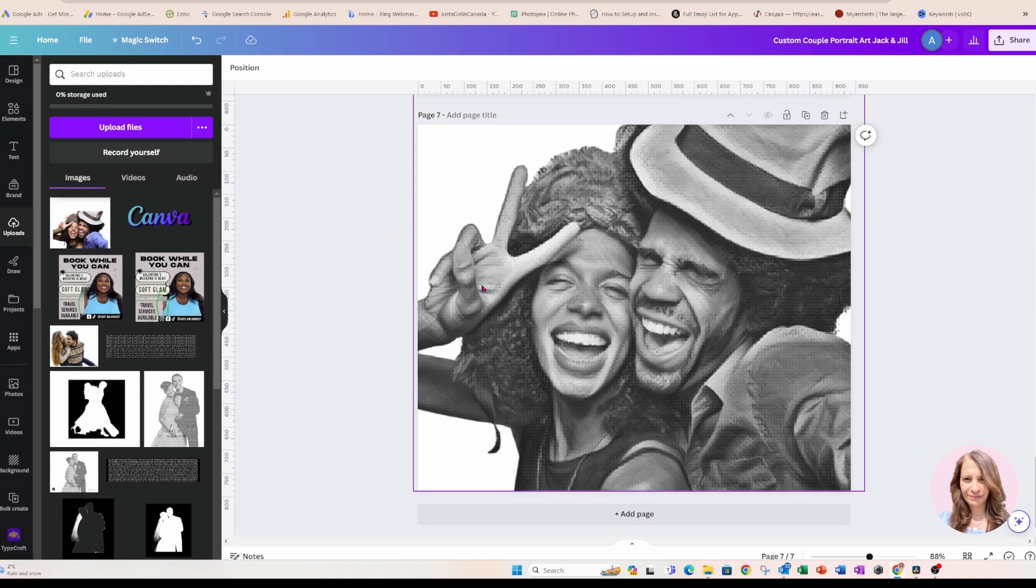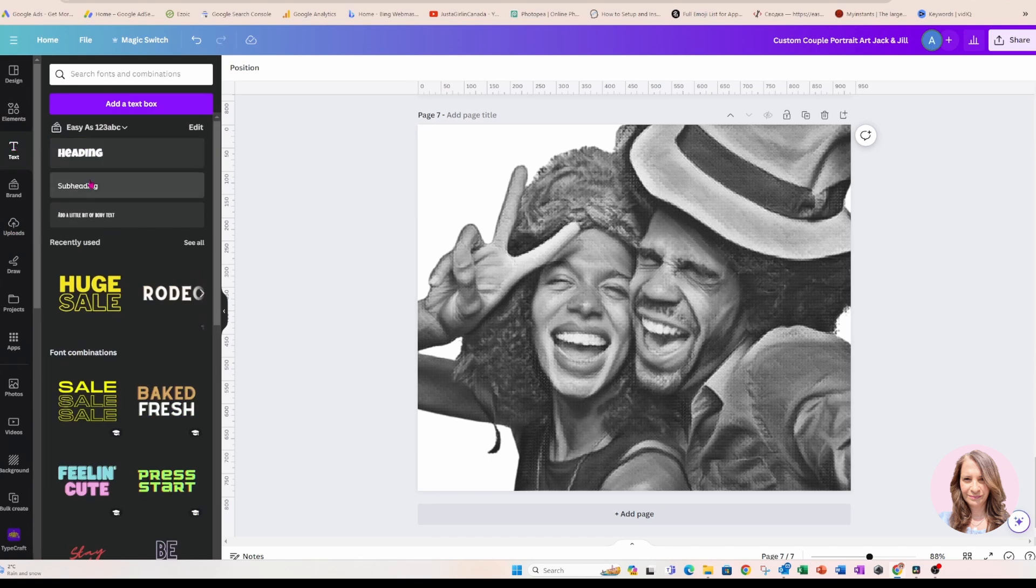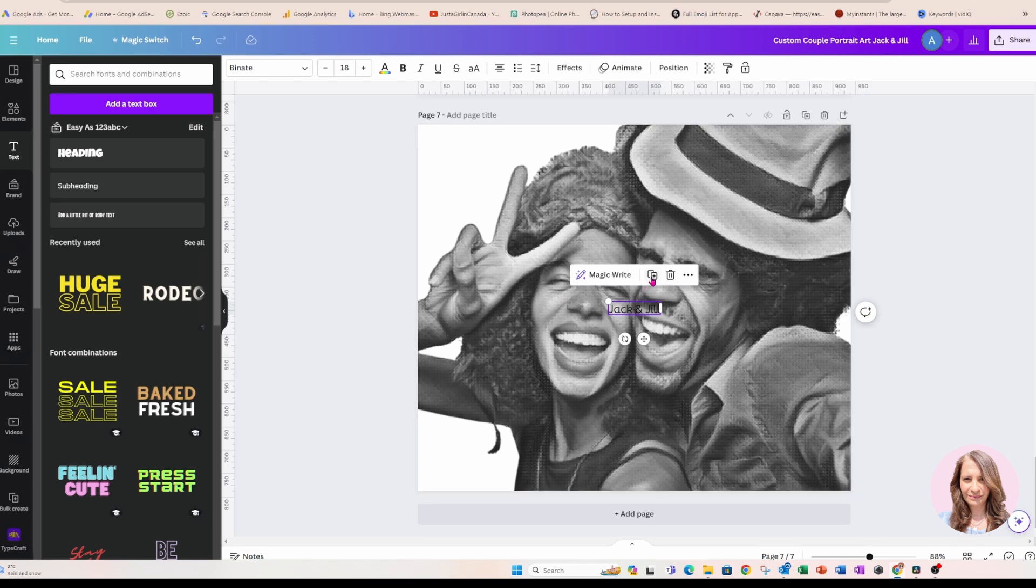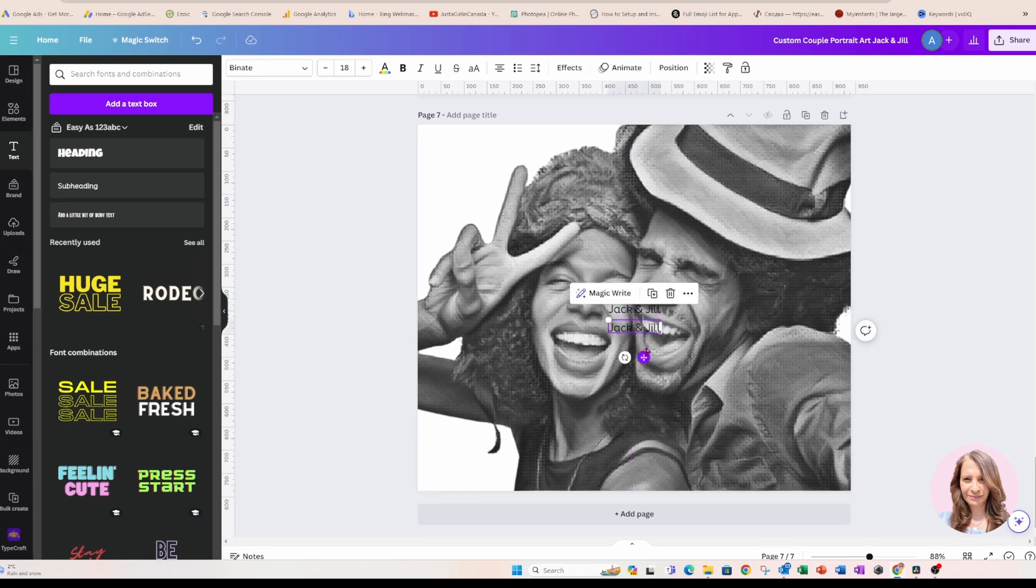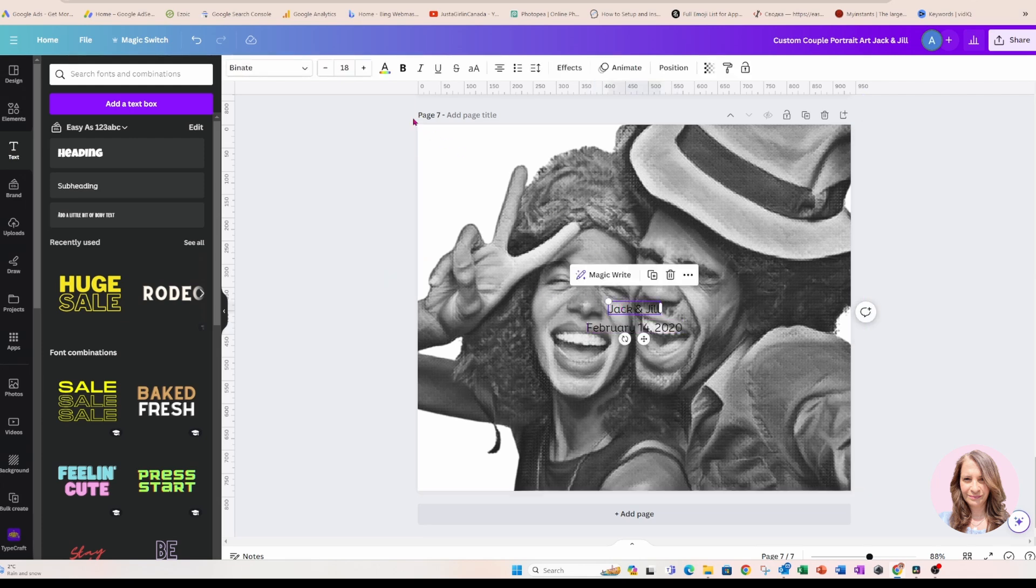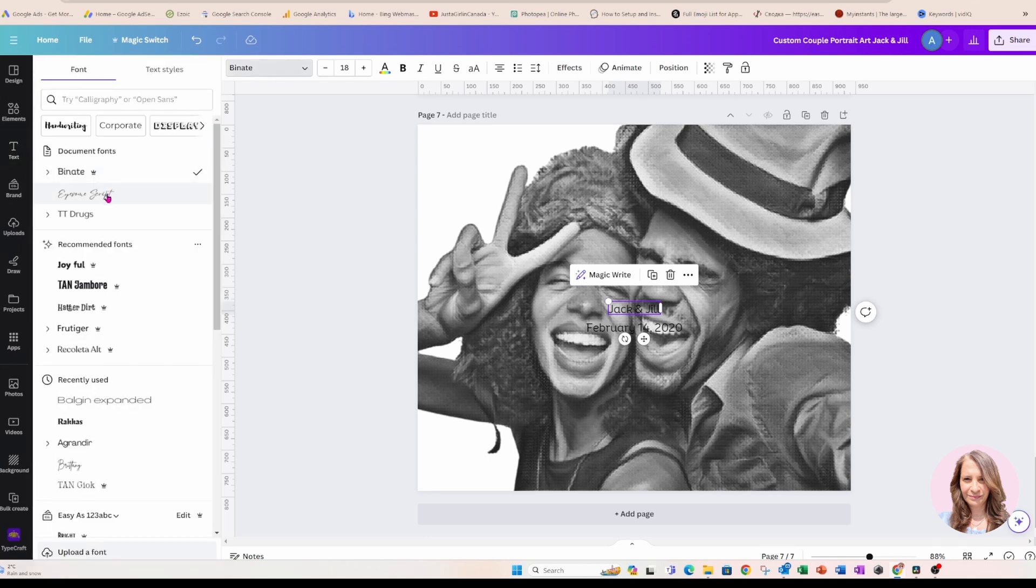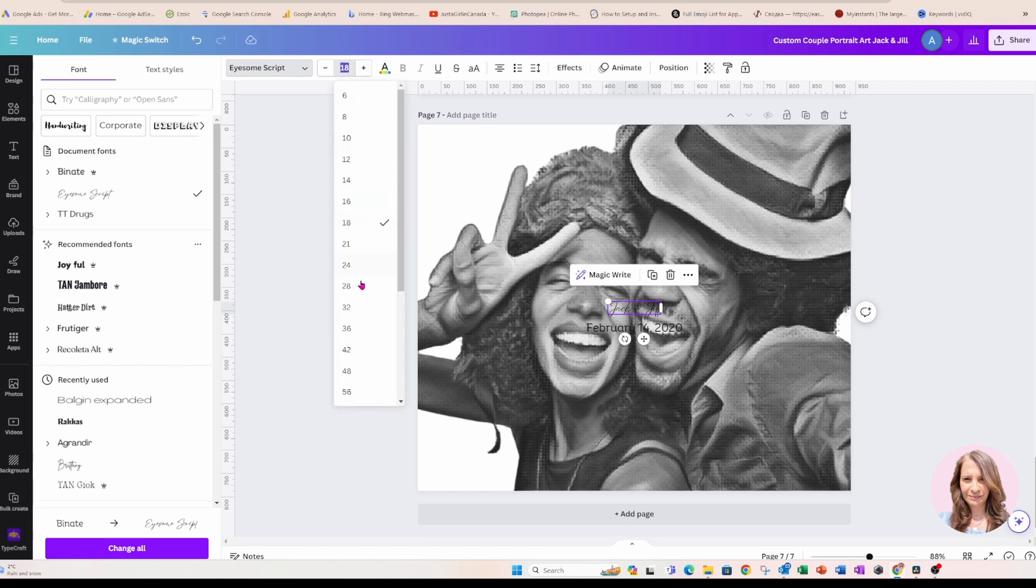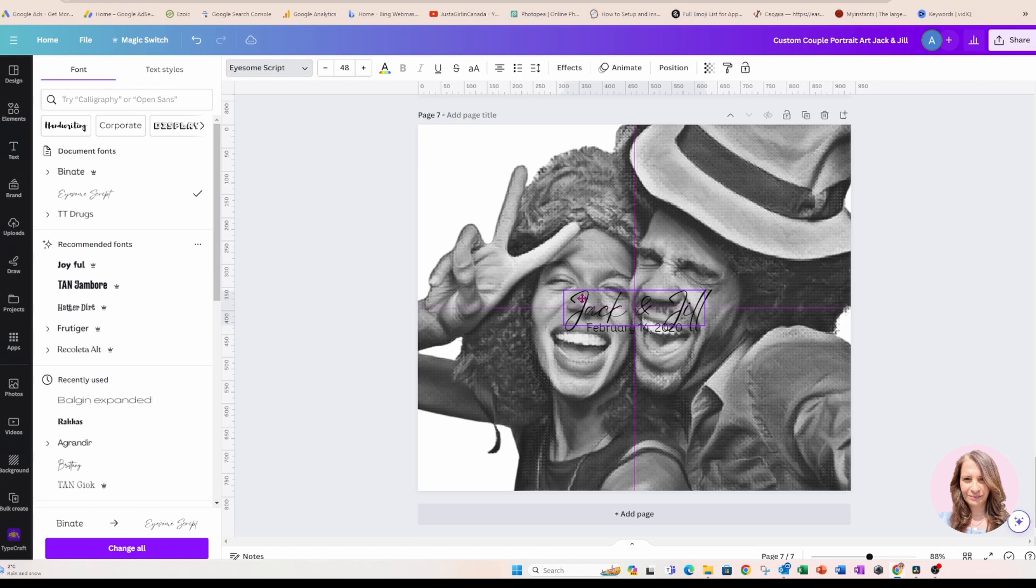So at this point, you can add some text so you can come in here. You can choose some text. Now I'm just using Jack and Jill. And I'll just make a copy of that to put in the date. And I'll put February 14, 2020 as the year that they met. And now we can just choose a very nice font like ISUM script and we can make that larger like this.